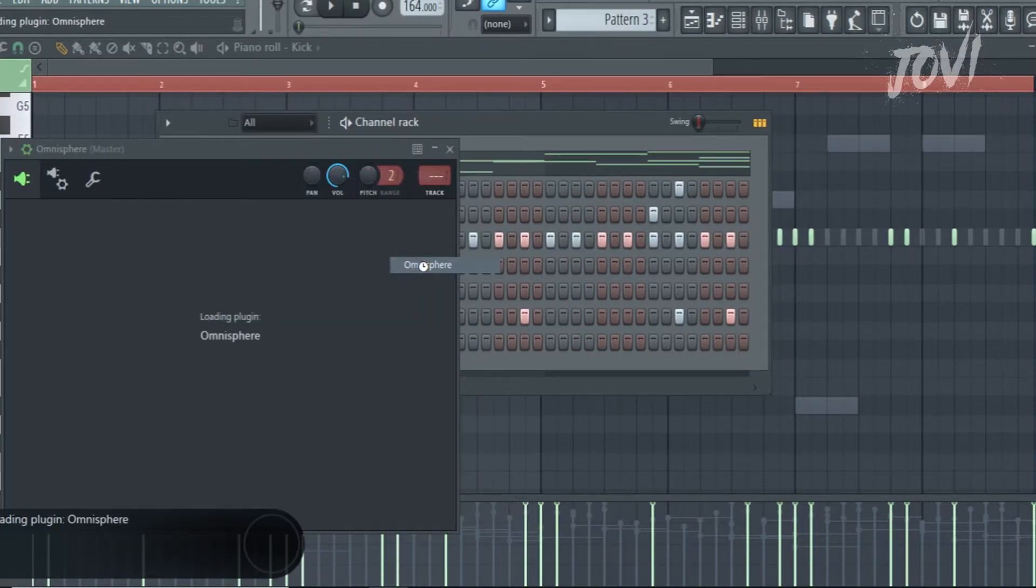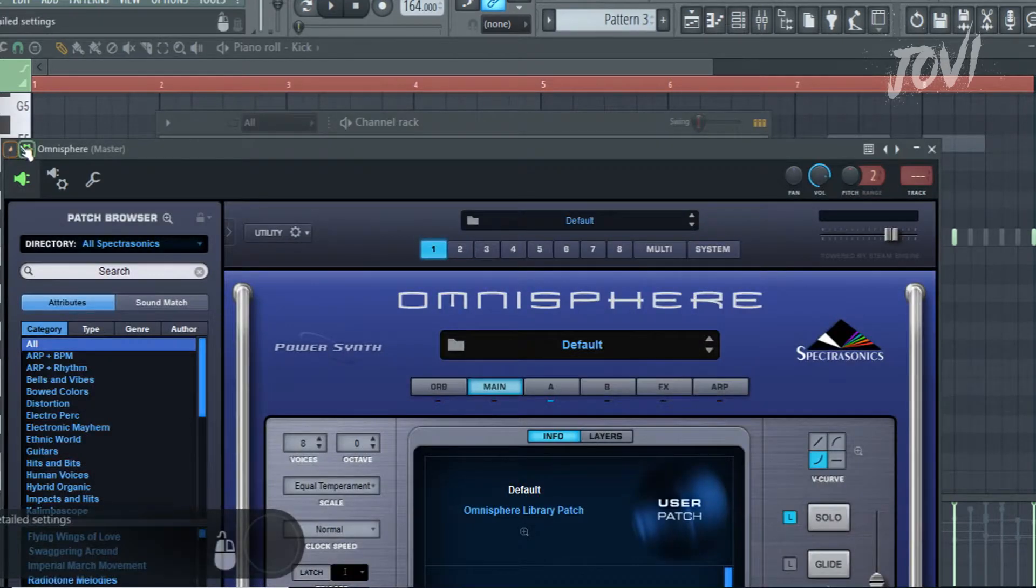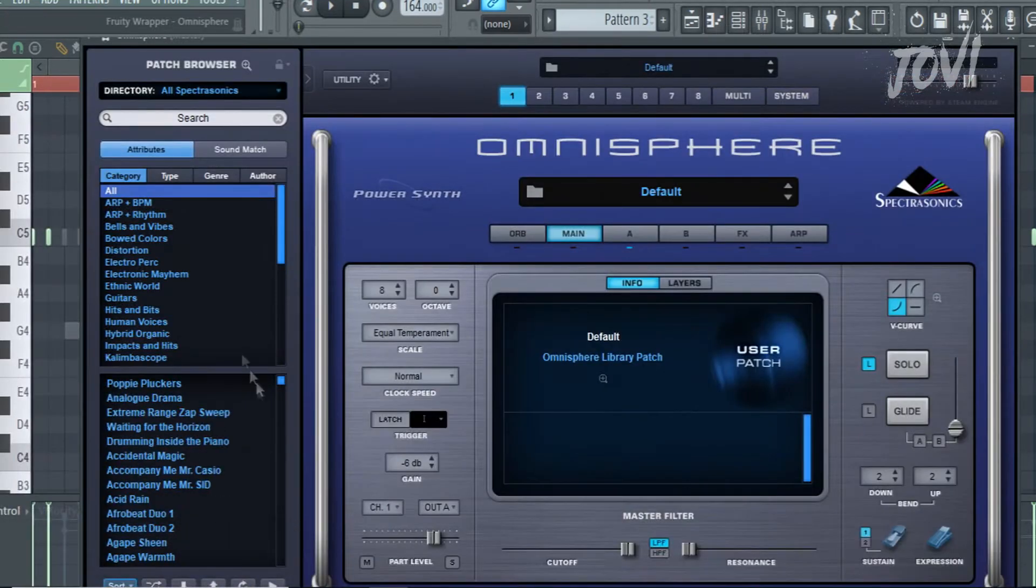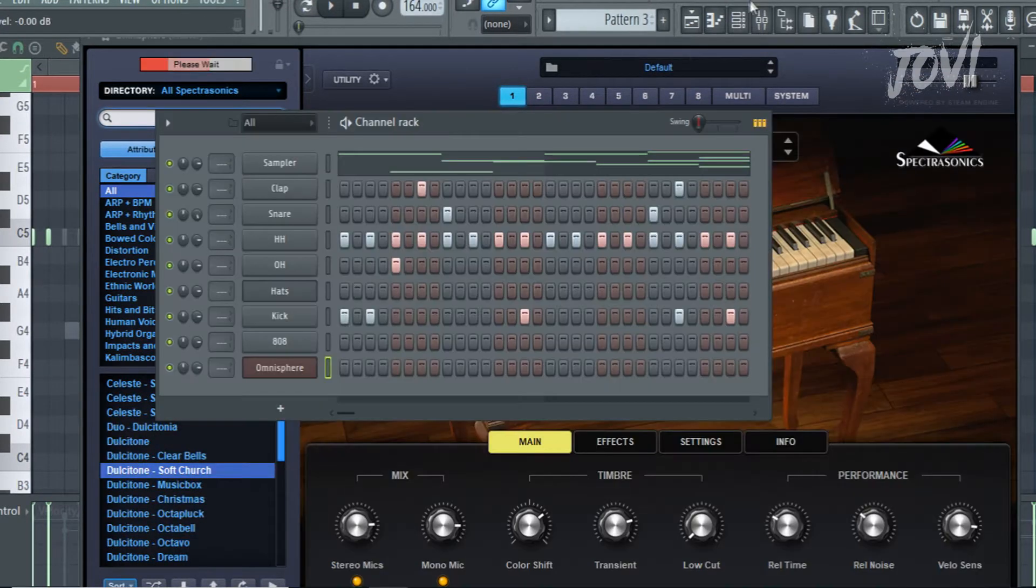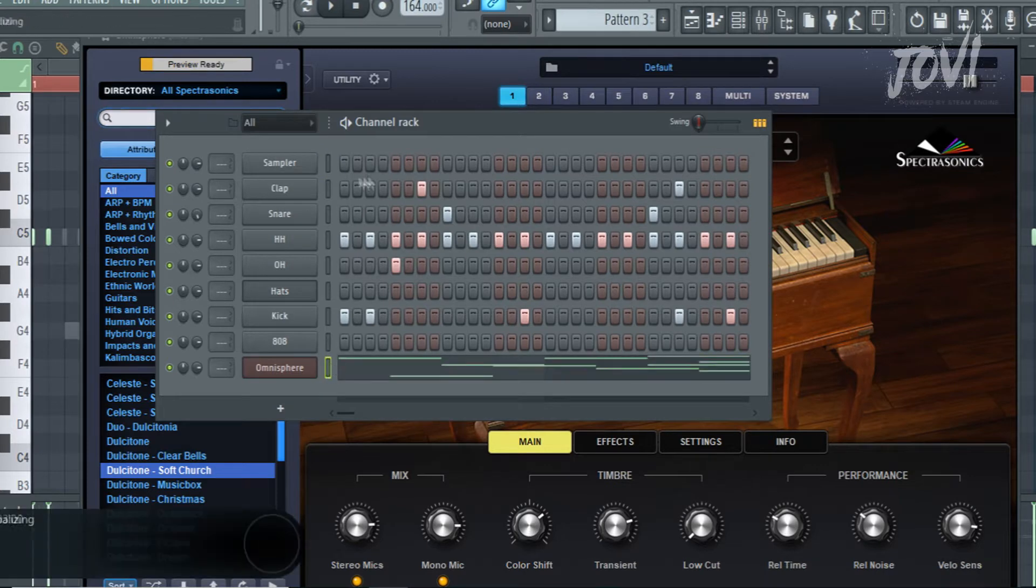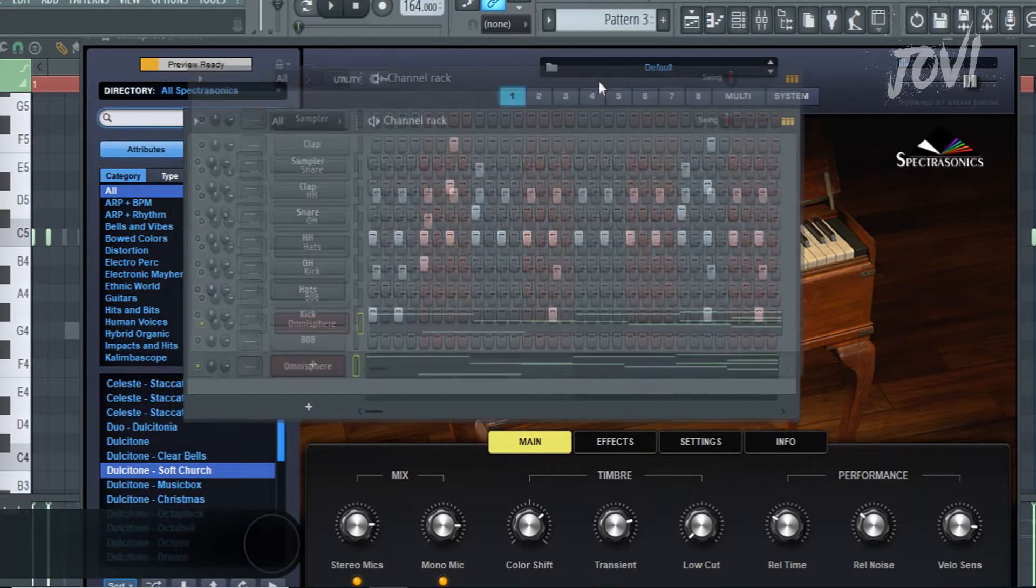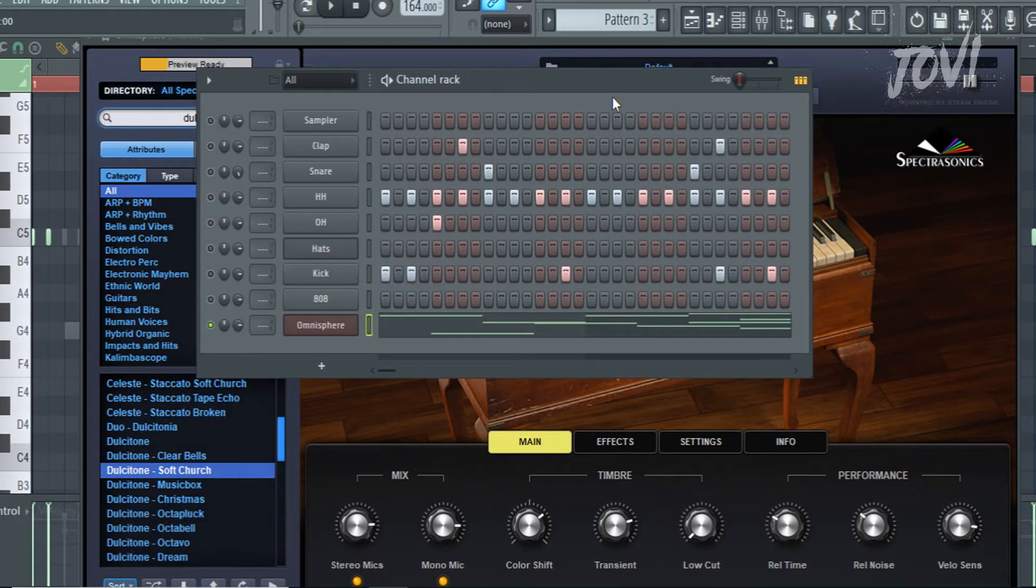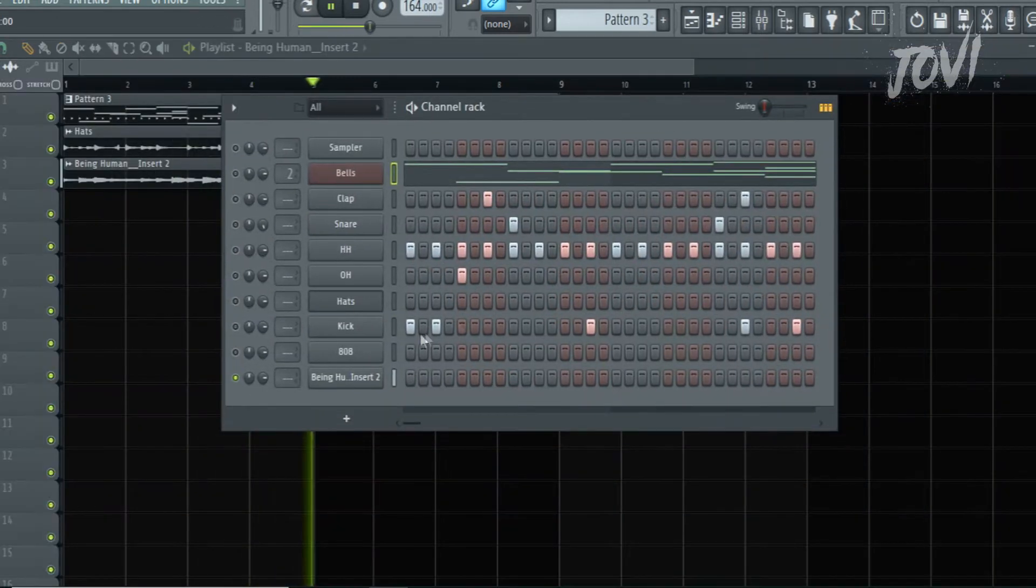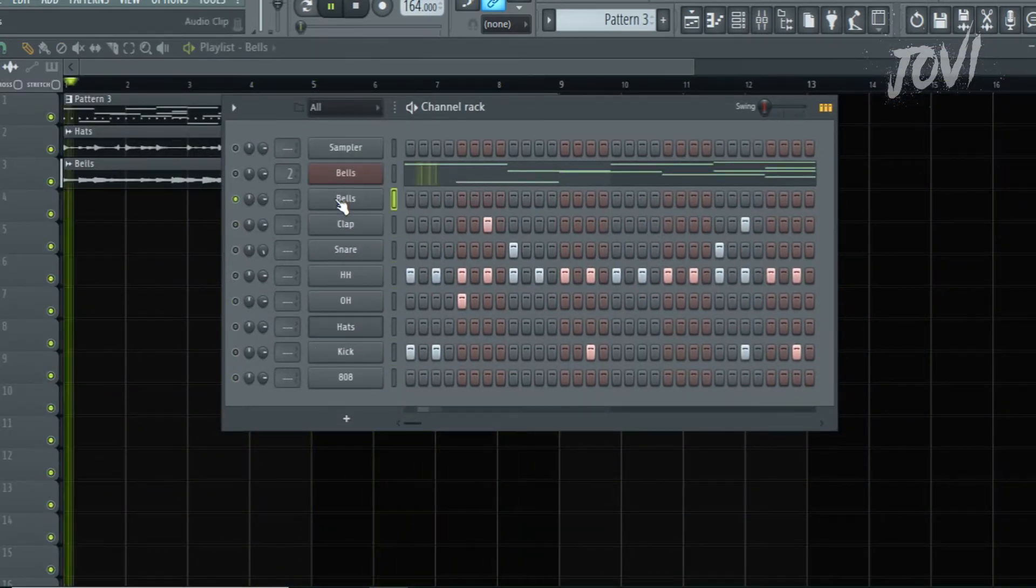Before actually jumping to the actual tips and tricks, I want you guys to understand one simple thing: as a producer, making beats faster shouldn't be our goal. Our ultimate goal is to make beats that we can enjoy. Cash Money AP and Nick Mira are making beats for years. I can tell you they would have made more than 2000 beats at least - that's the bare minimum I could guess.